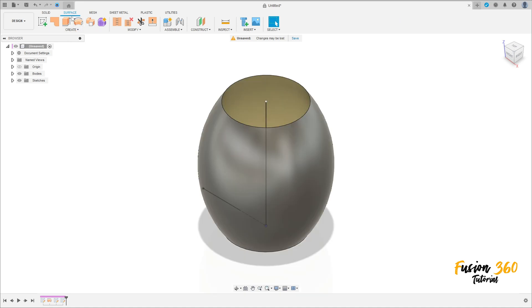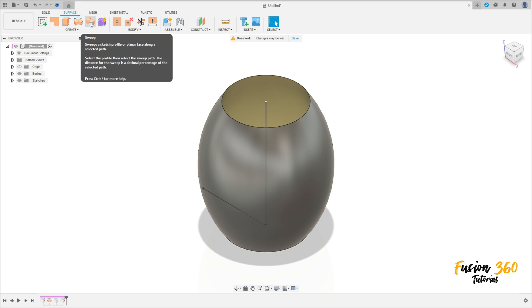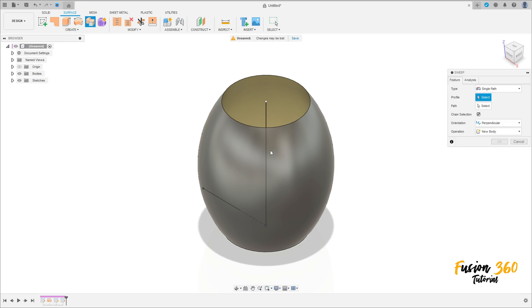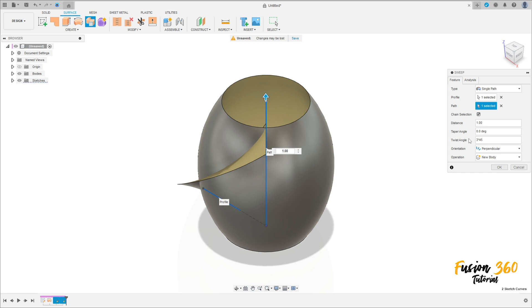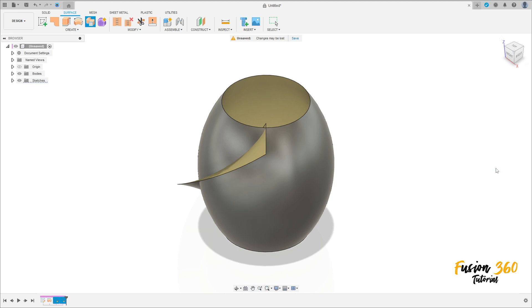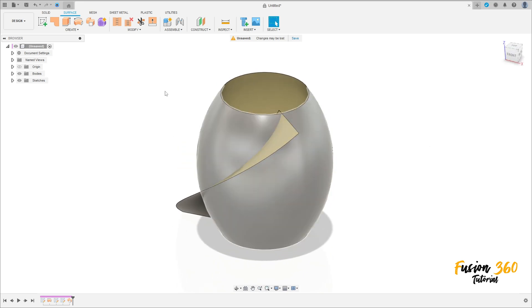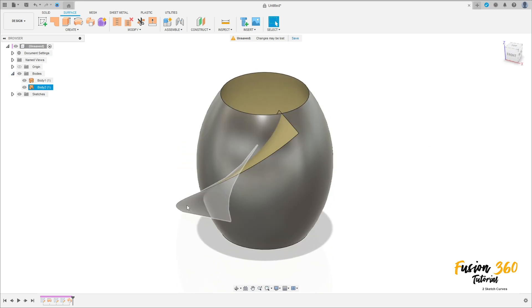Now go to surface, select create sweep. The profile is this line here and the path is this line here. In the twist angle put 3 × 45, or 135 degrees. Operation new body, press OK. We have this — see that we have two bodies here.